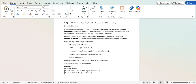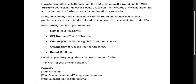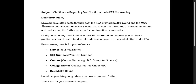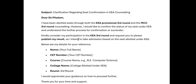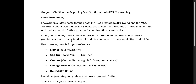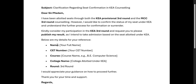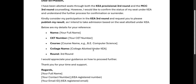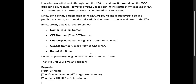Here is the email format. The subject should be: 'Clarification regarding seat confirmation in KA counseling.' The body should state: 'I have been allotted seats through both KA provisional result and MCC third round. However, I would like to confirm the status of my seat under KA and understand the further process of confirmation or surrender. Kindly consider my participation in the KA third round and request to please publish my result.' Then only they will consider you; otherwise they may think you are not interested in KA and will not publish your result in the final result.